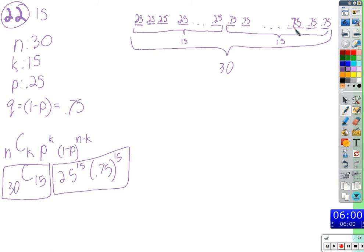We'd have to add that probability on because it's a distinct disjoint probability. If we swap another one, we'd have a third one. We add it up as many times as we can get 15 out of 30 correct. If we knew how many ways that was, we could multiply instead of adding. That's how we count how many ways to get 15 successes out of 30 trials — and that's 30C15.